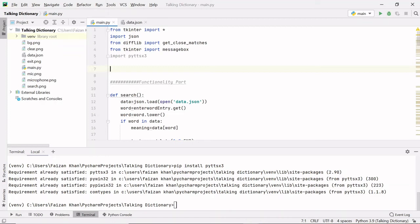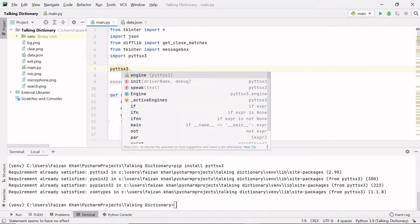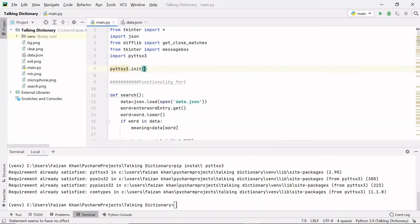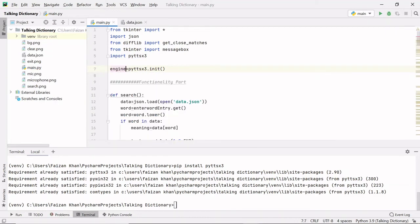The engine will help us convert text to audio. We write: pyttsx3 dot init() — this is how you create the object or instance of the engine class. The object name here is 'engine', but you can give it any name.